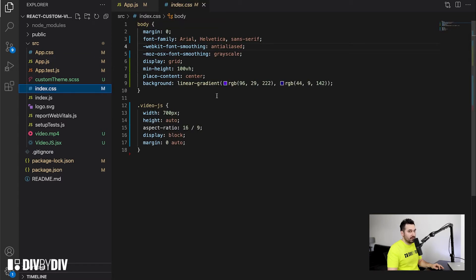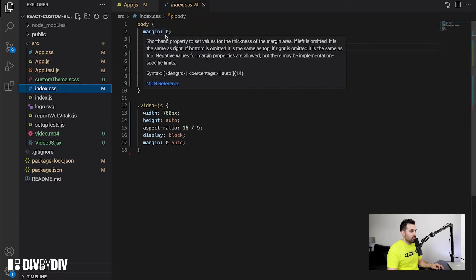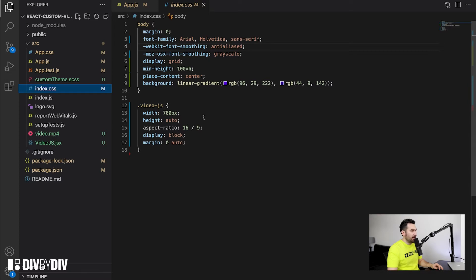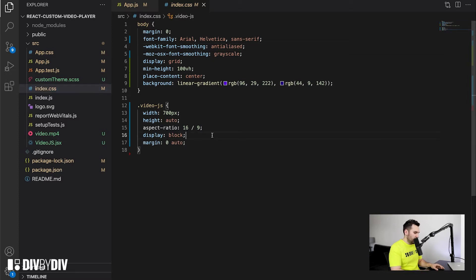For the CSS part, it's pretty simple. I just need to style the body a little bit — I wanted to have the player in the middle of the screen with a nice background gradient. For the VideoJS wrapper I want to set a width, height, and I set up the aspect ratio 16 by 9, display block, and margin 0 auto.